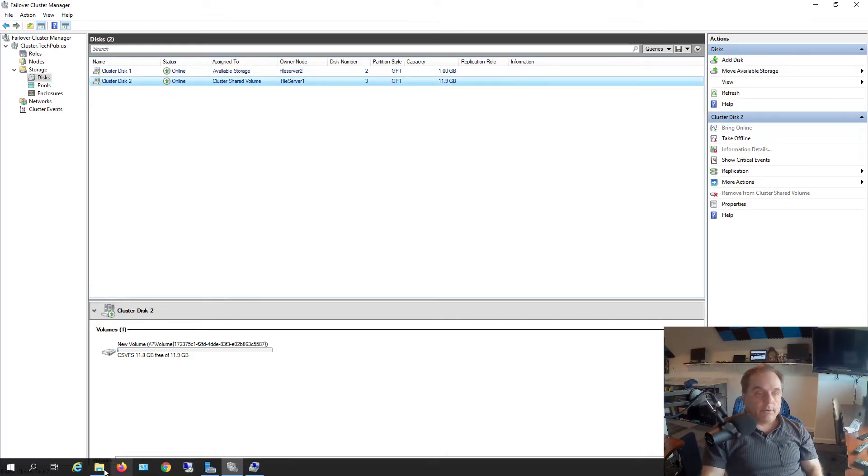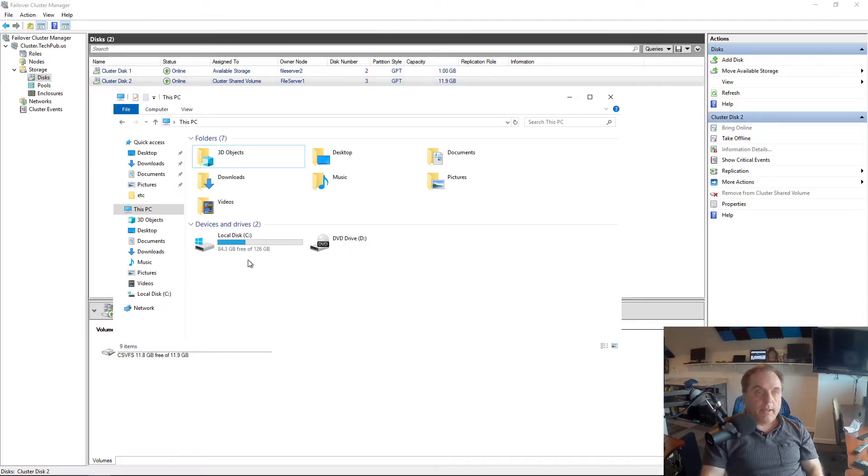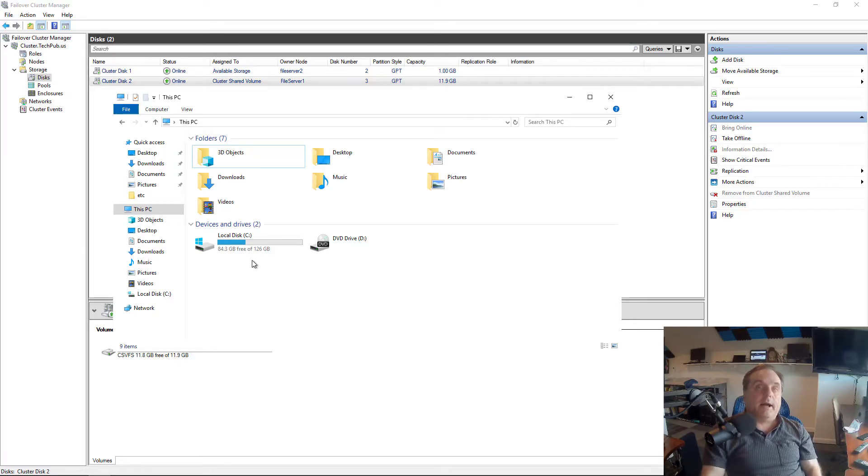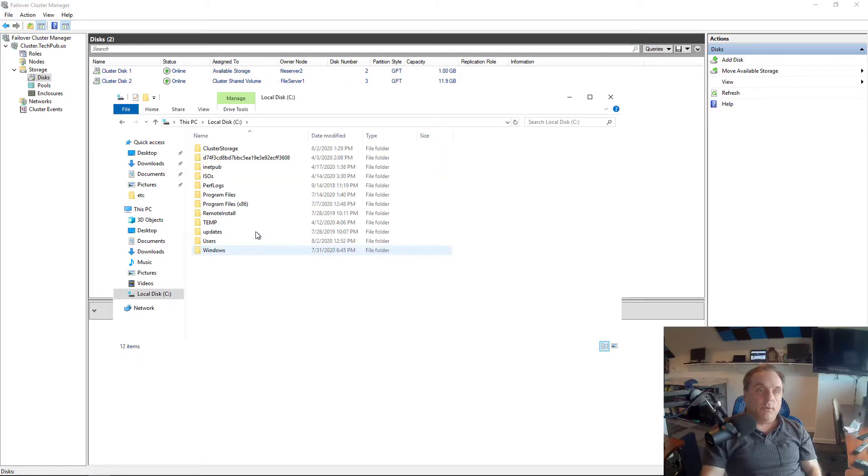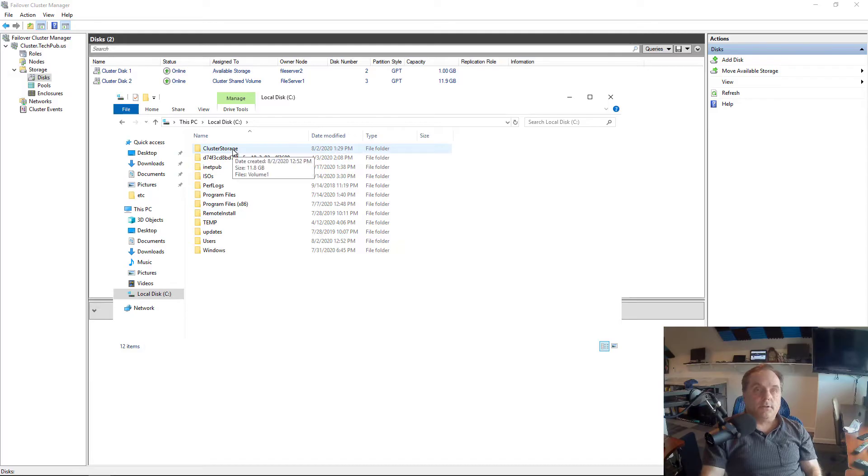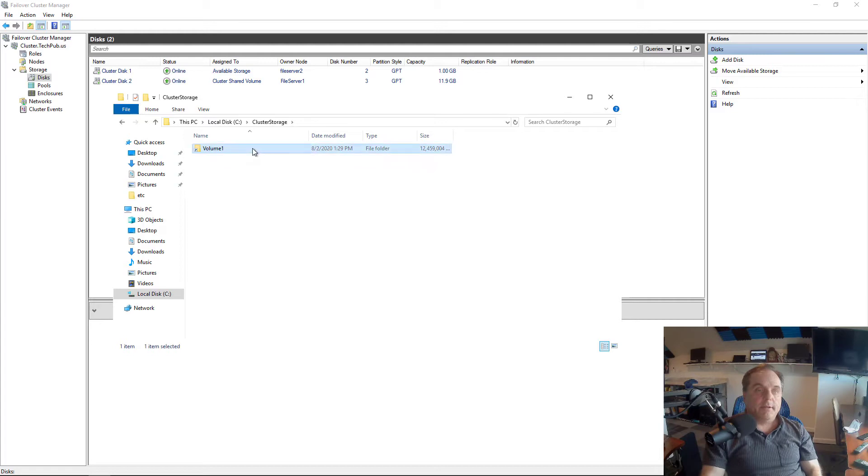Now I'm going to go into File Explorer. You're going to see this storage is now mounted on the C drive in a new folder called Cluster Storage. If I double click on that, there it is. There's my volume. You see it's 12 gigabytes. Double click on it and there's nothing in it as of yet.